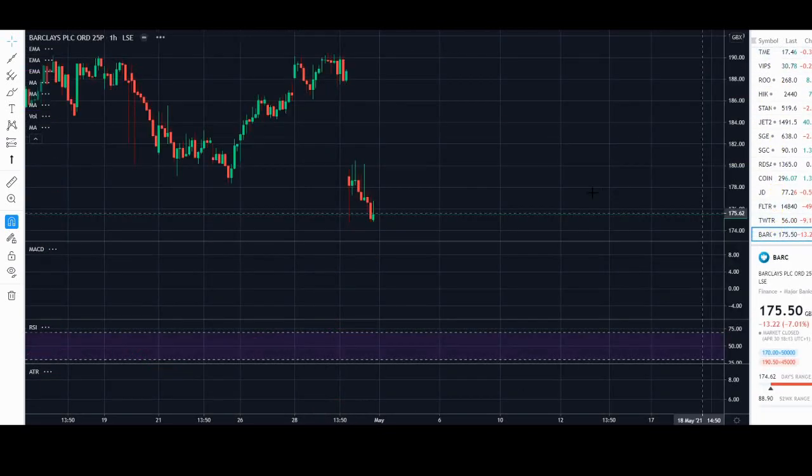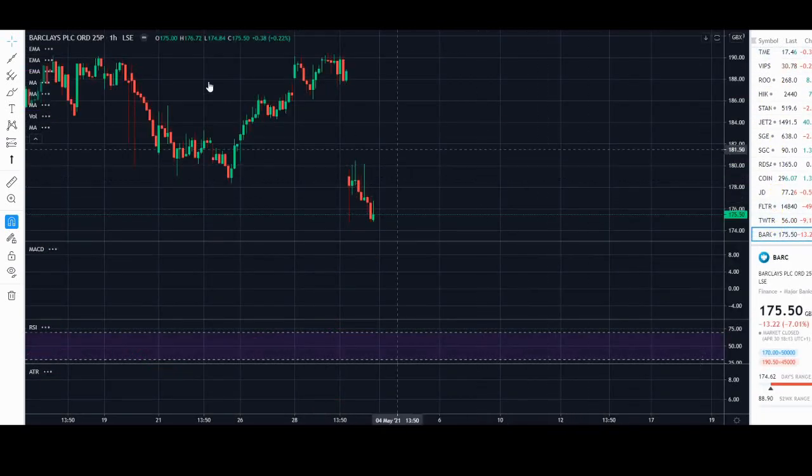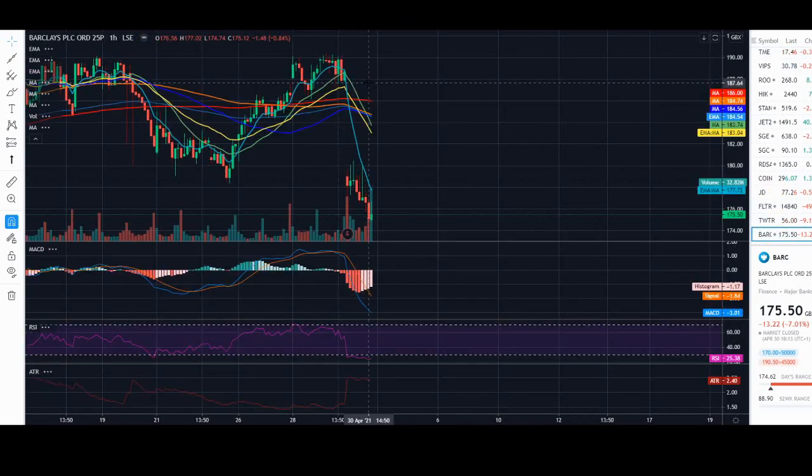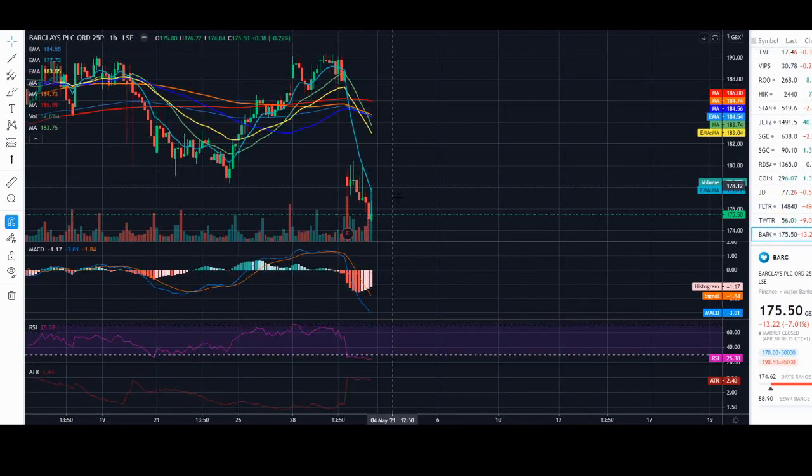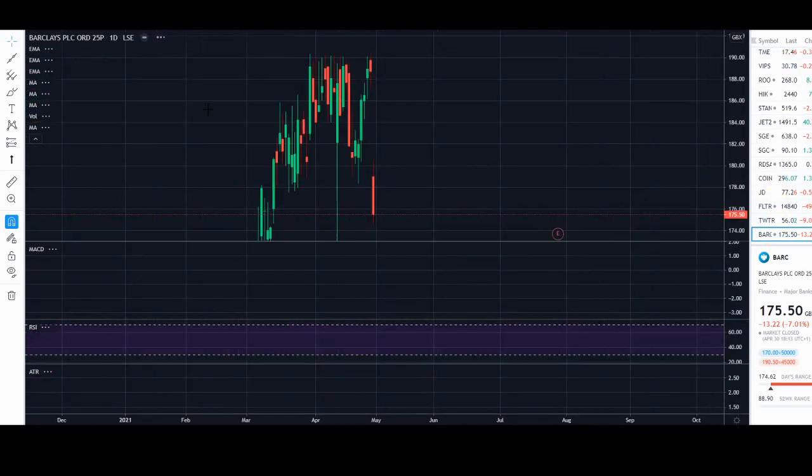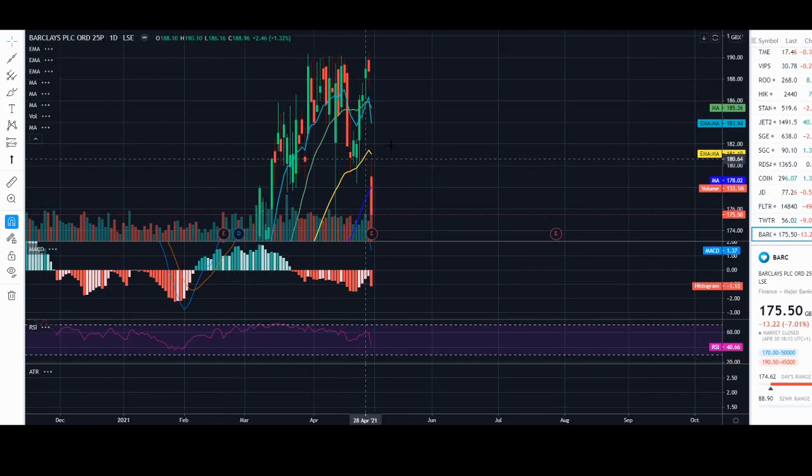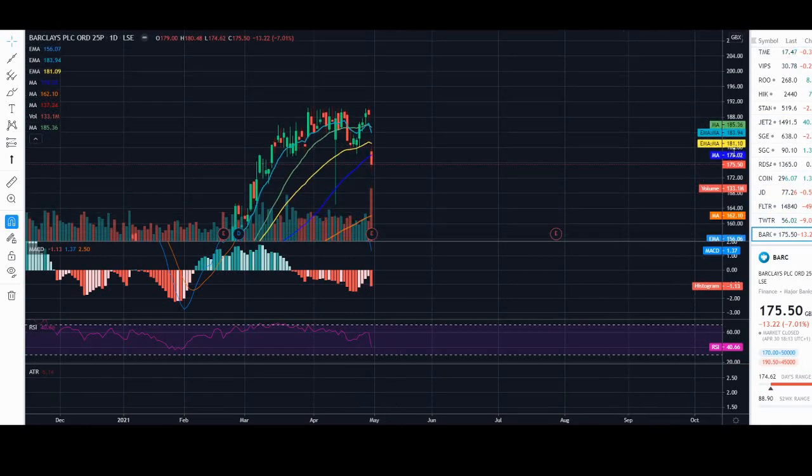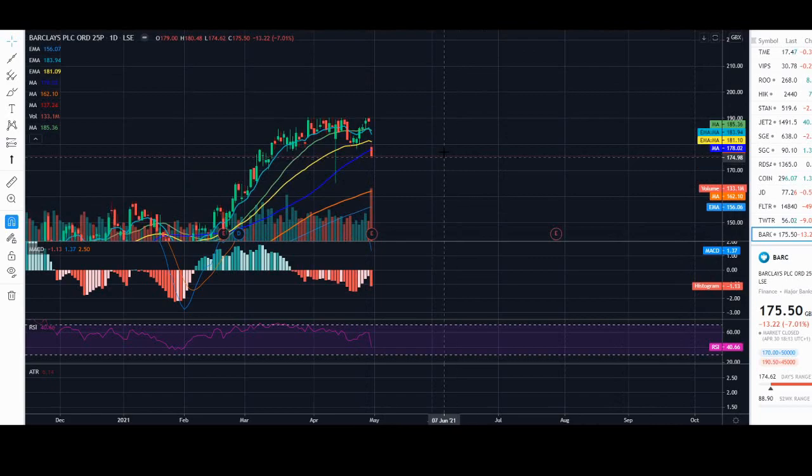If we look at Barclays, they hit their results, great results, but the shares didn't react so well. On a daily scale they're down 7%, and that just doesn't look great in terms of the chart either.